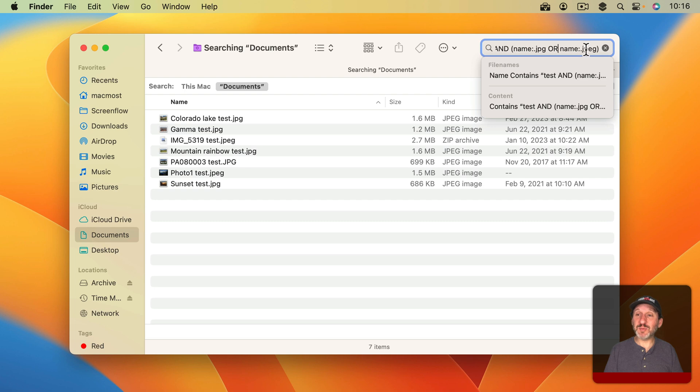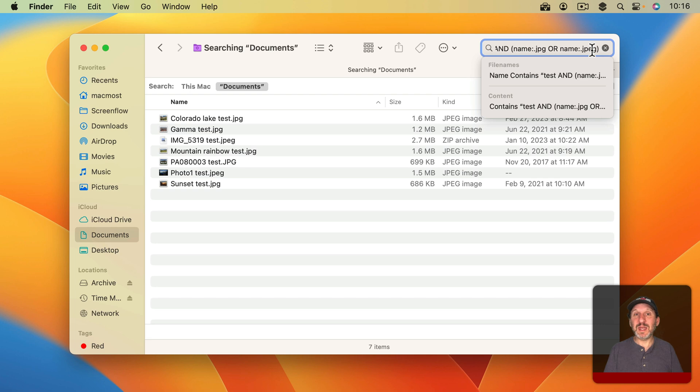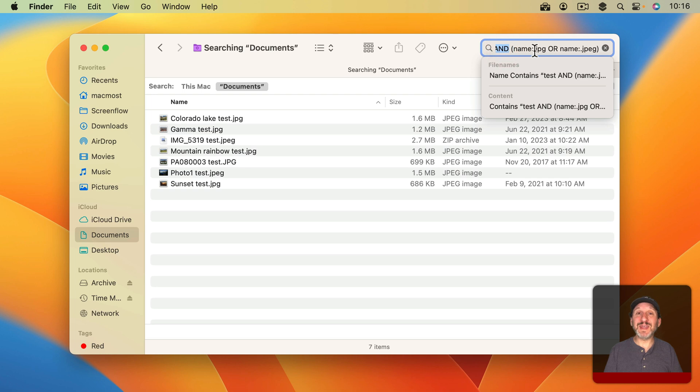You can see how much more straightforward this is to having to do that by building it in the Finder by adding different lines of search criteria. The key to remember here is using capital letters for AND and capital letters for OR.